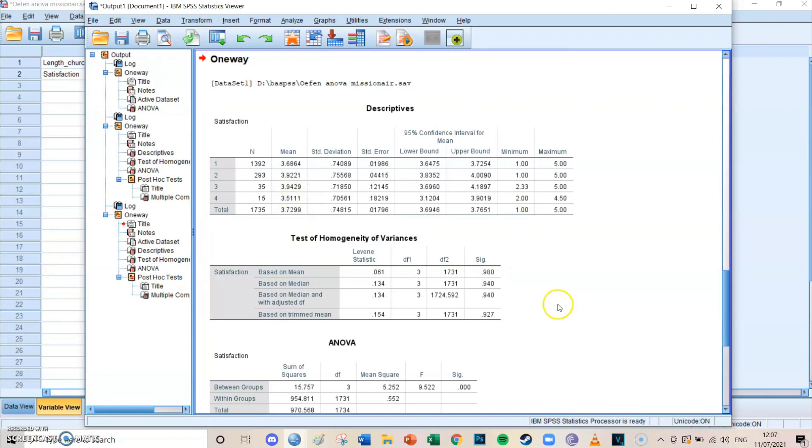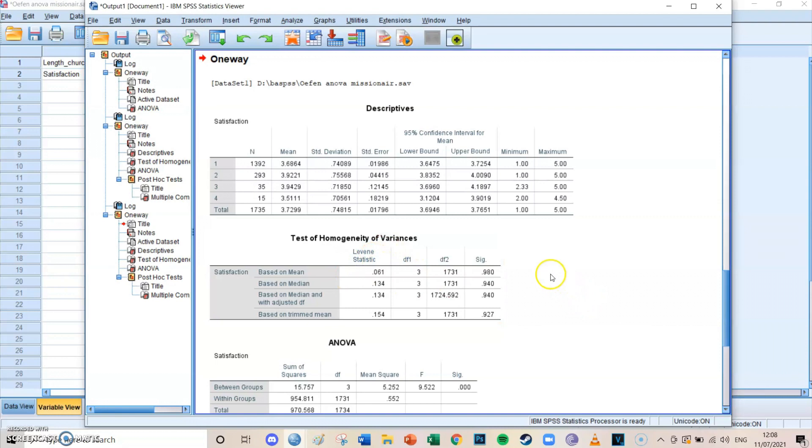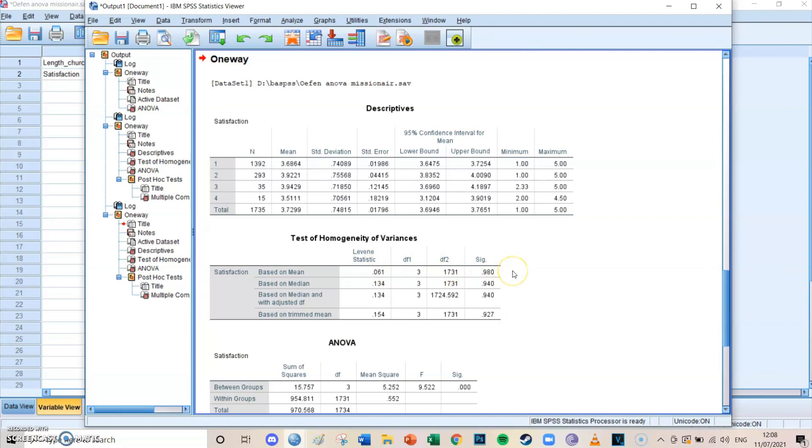And the first thing we're going to take a look at is the test of homogeneity of variances, which is done with the Levine statistics. So the Levine test. I'm going to take a look at the highest row, which is based on mean. And Levine statistic is 0.061 and the significance level is 0.98. And normally this would be a problem. Normally you're looking for significant differences, but in this case with the Levine's test of homogeneity there, you actually want it to be non-significant.